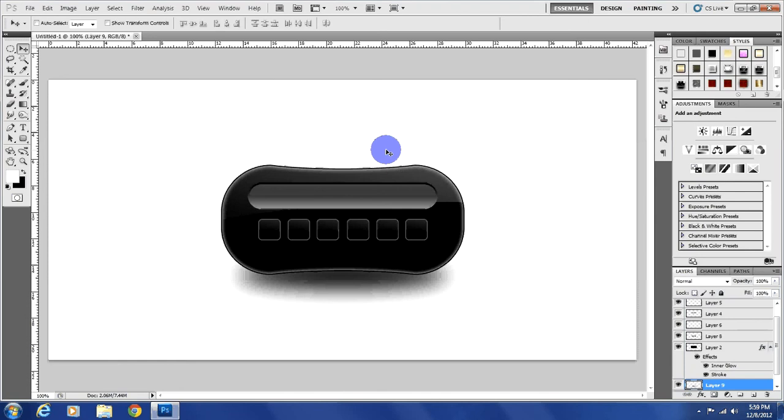And there you have it guys. Just a basic interface. Nothing really special, but I hope it helped. If it did, awesome. If not, then cool too. Alright, well, don't forget to like, share, and subscribe. Have a good day. Bye bye.